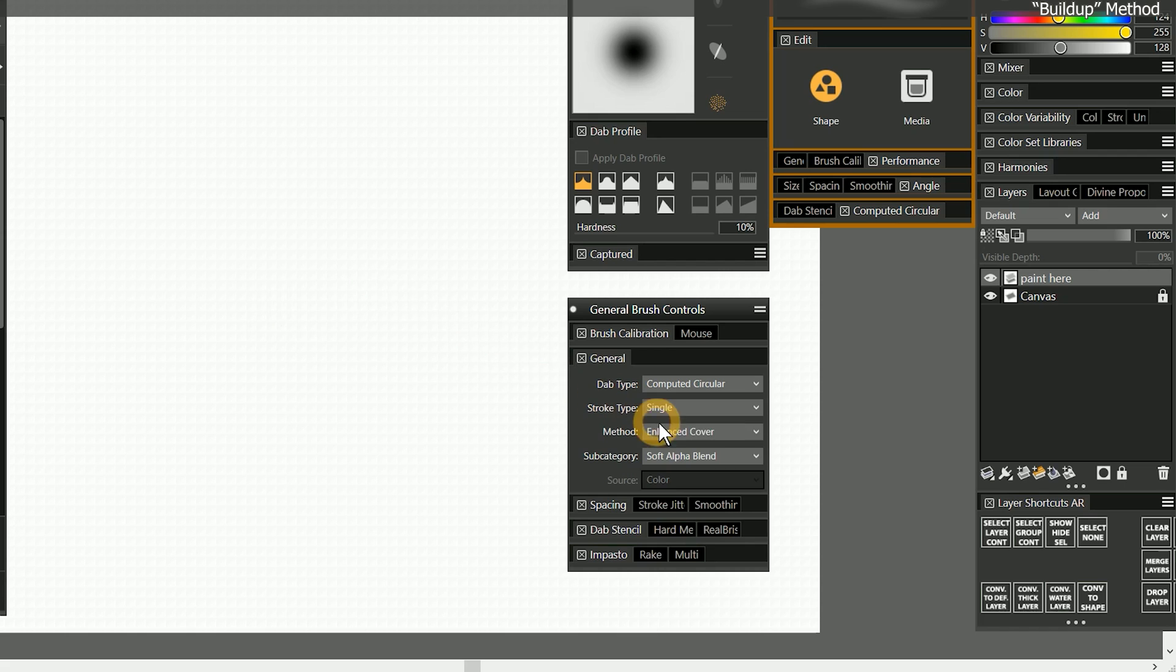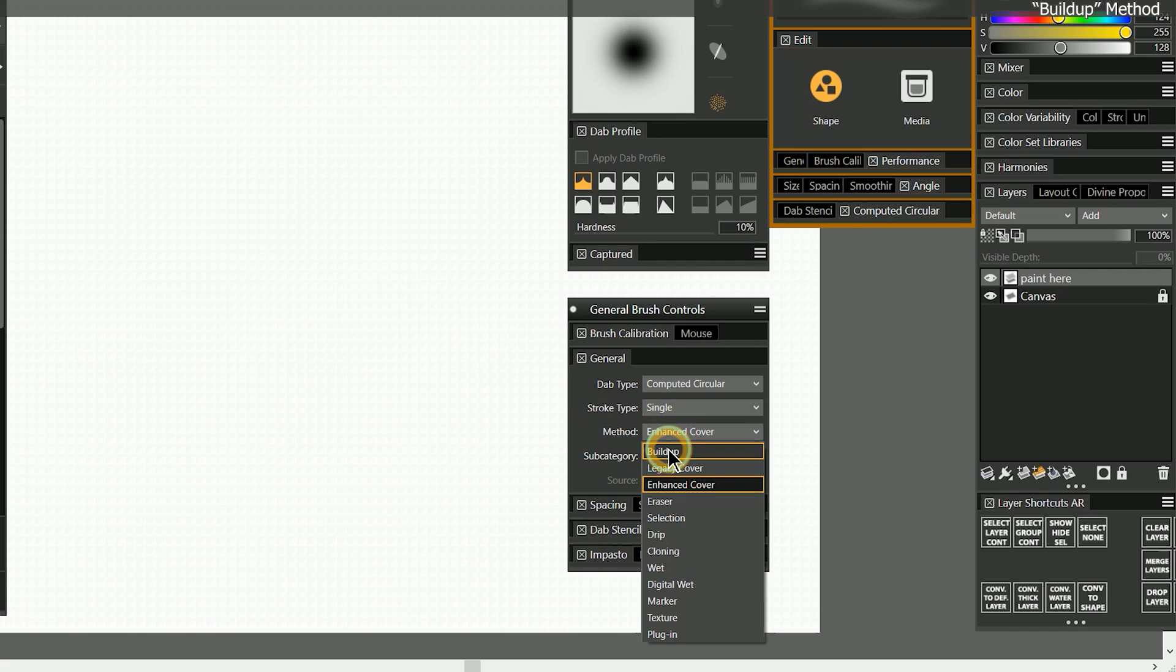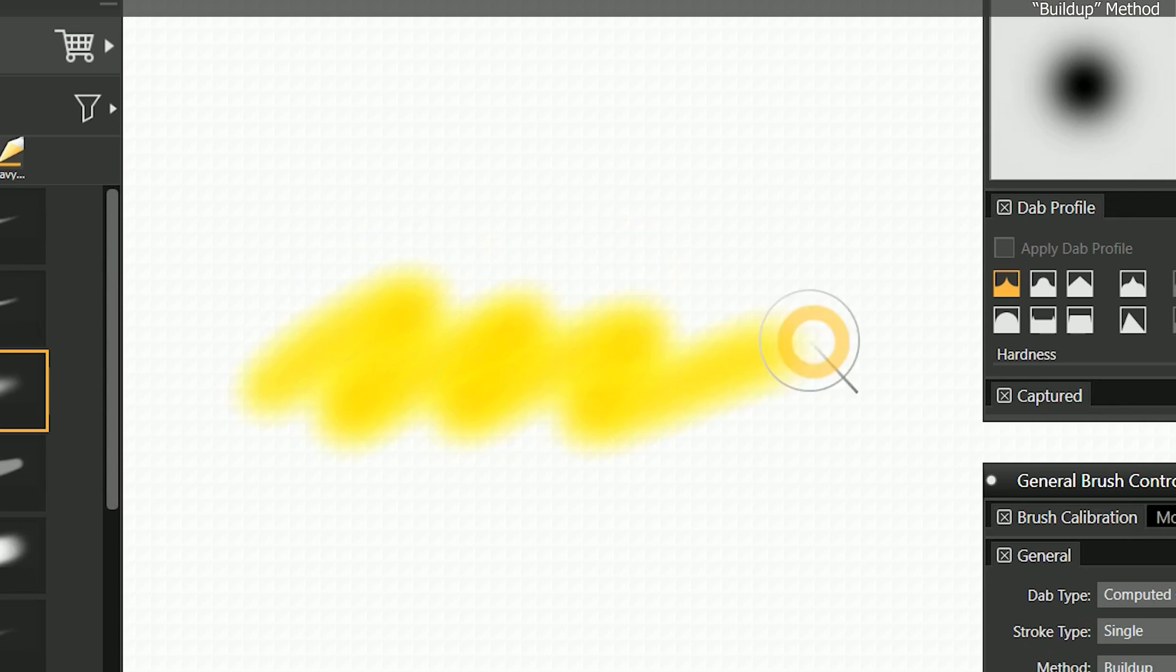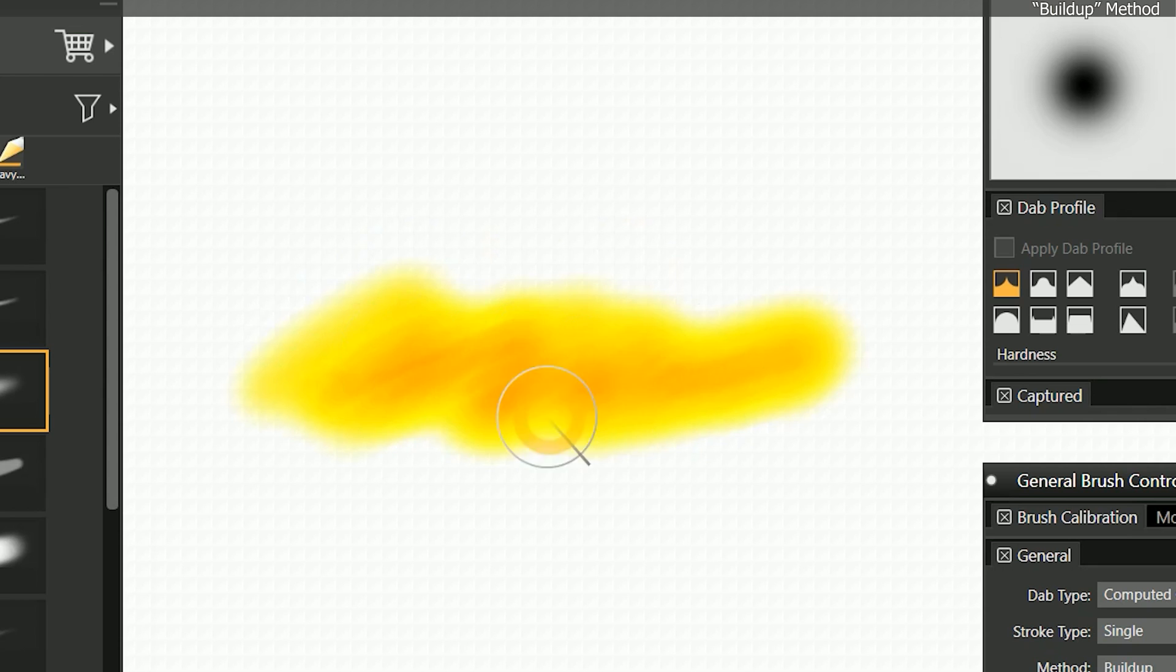Next I'll change the method to buildup, then I'll select a fully saturated yellow orange color. The buildup method does an excellent job of emulating transparent media by building up to black as colors are layered upon each other.